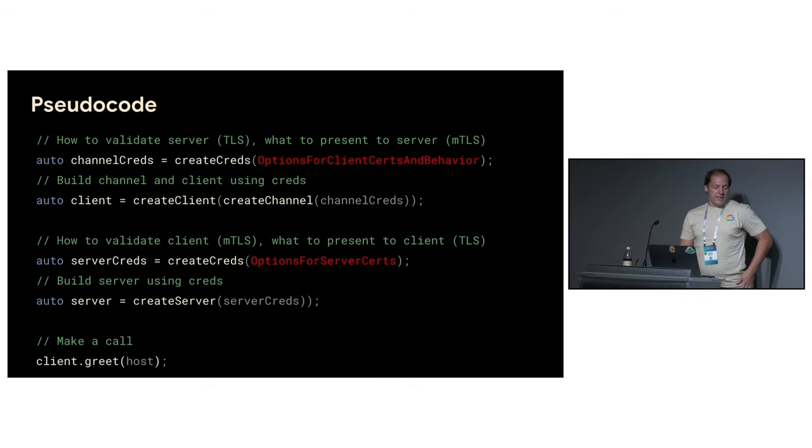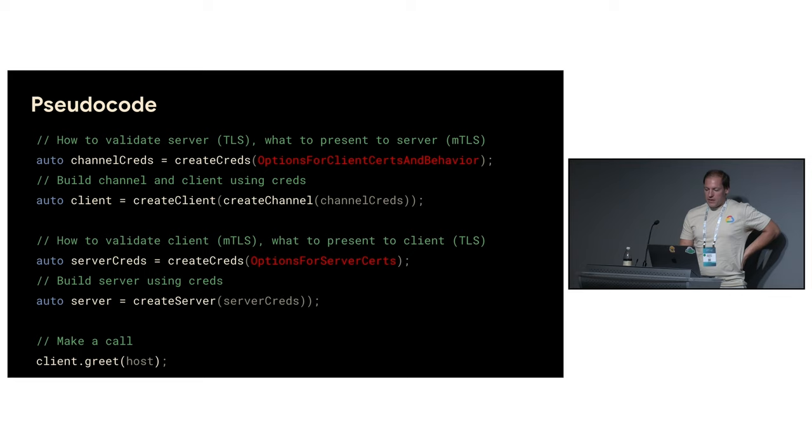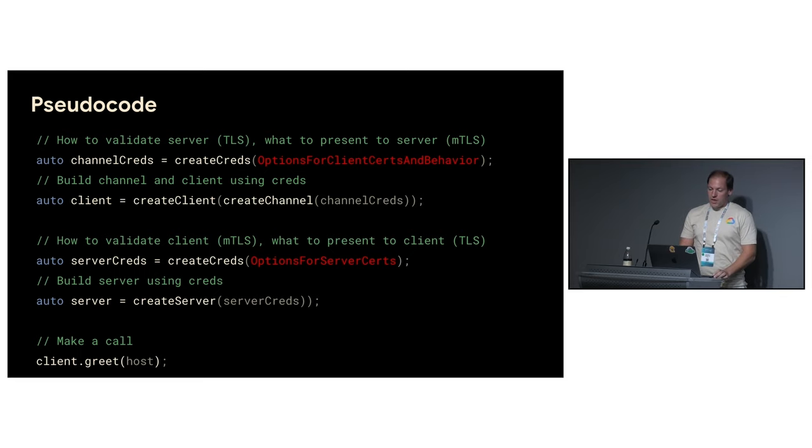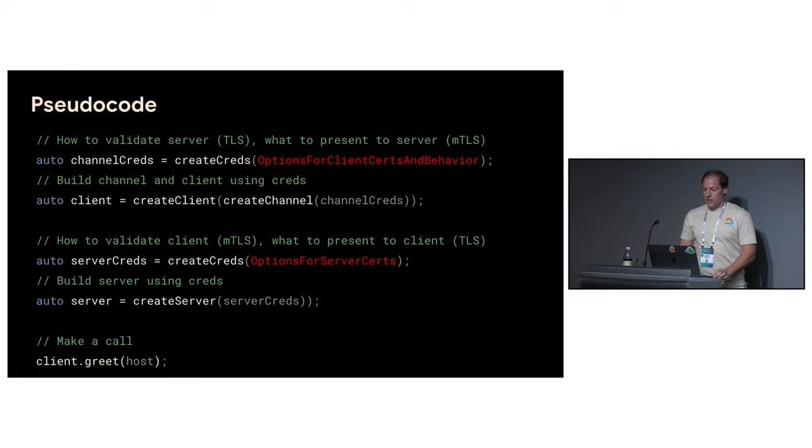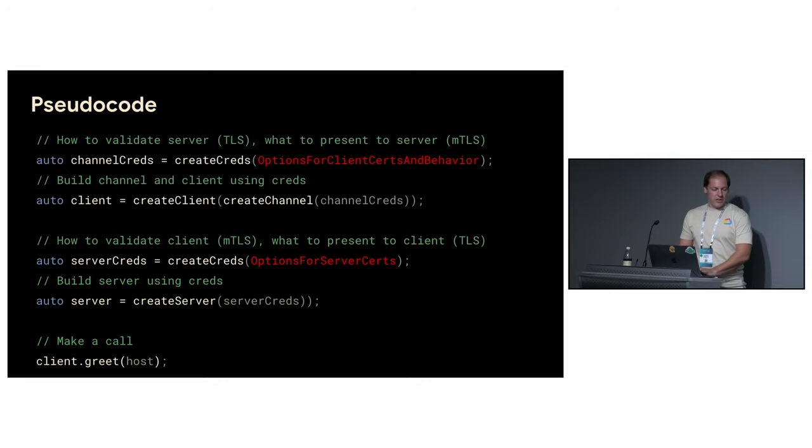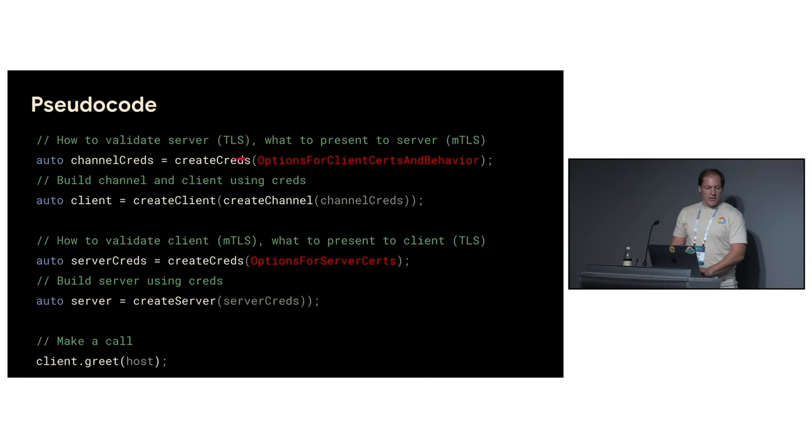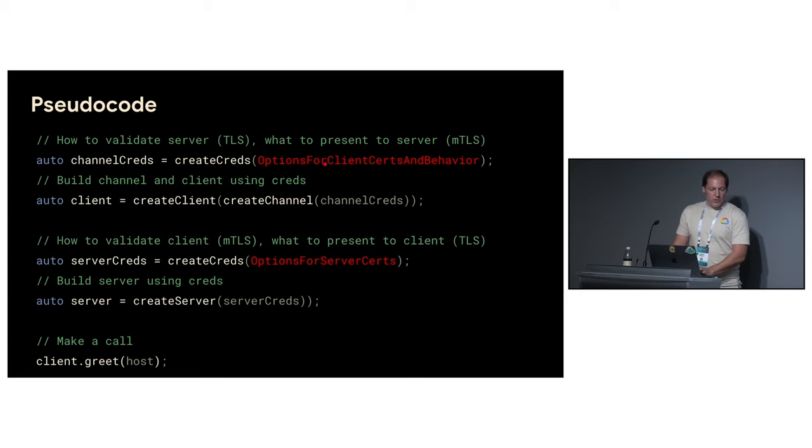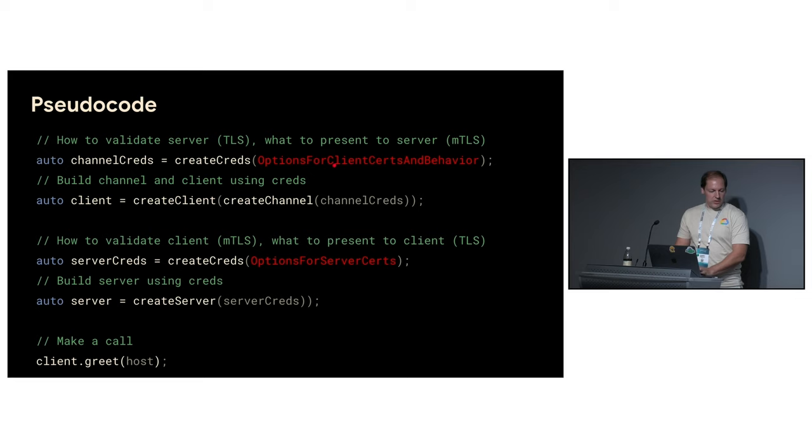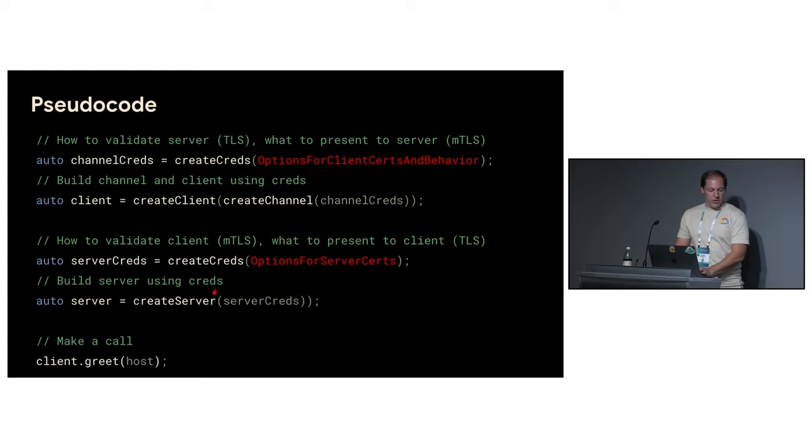Let's take a look at pseudocode, a very high level perspective. First of all Java, Go and C++ underlying crypto libraries are all different but security API we provide it's pretty much the same. So actually it follows the same patterns across the languages. What you need to do, you need to create options where you can include all the features you need. And then you create channel credentials and server credentials. Then you create client and server using these credentials. And then finally you are ready to make the call.